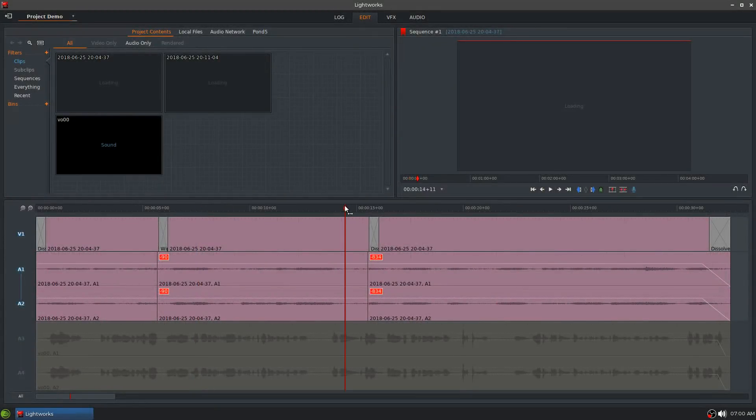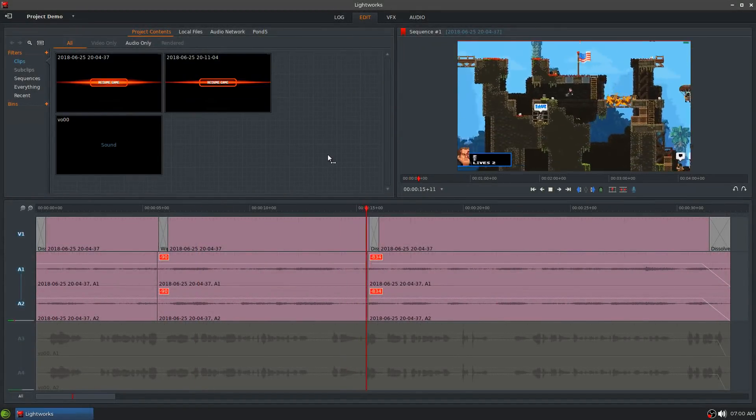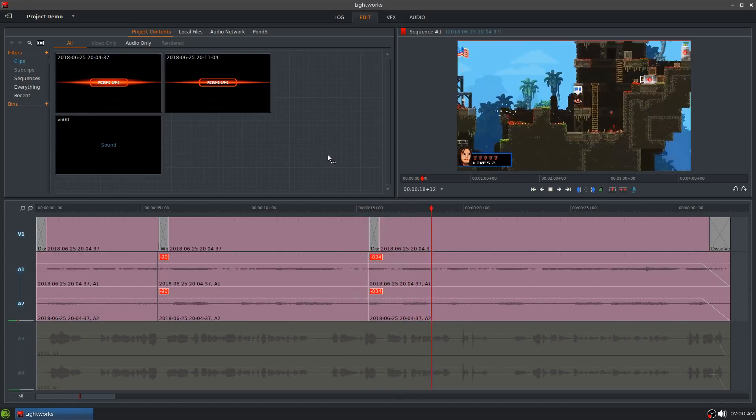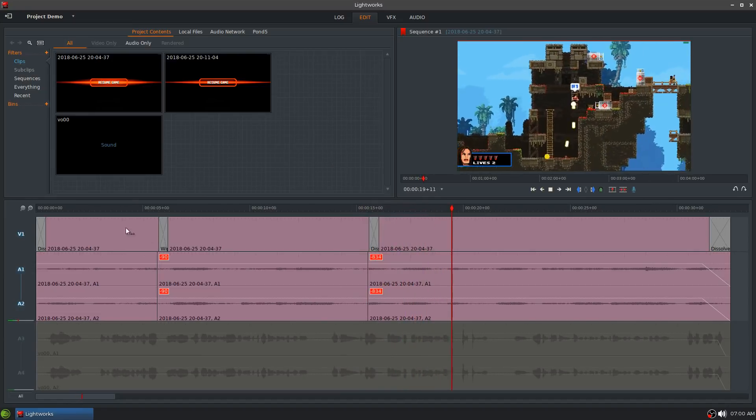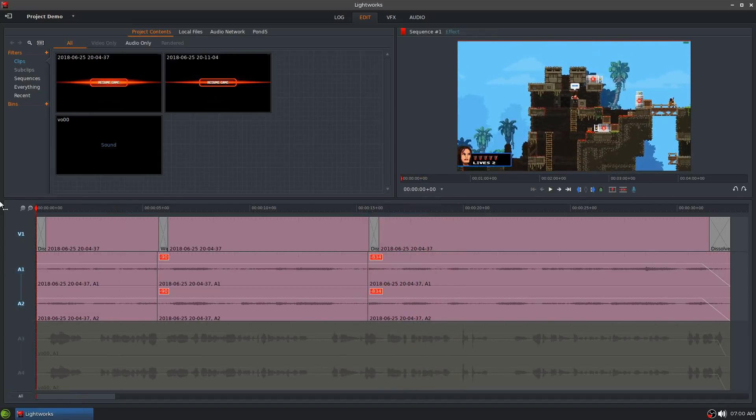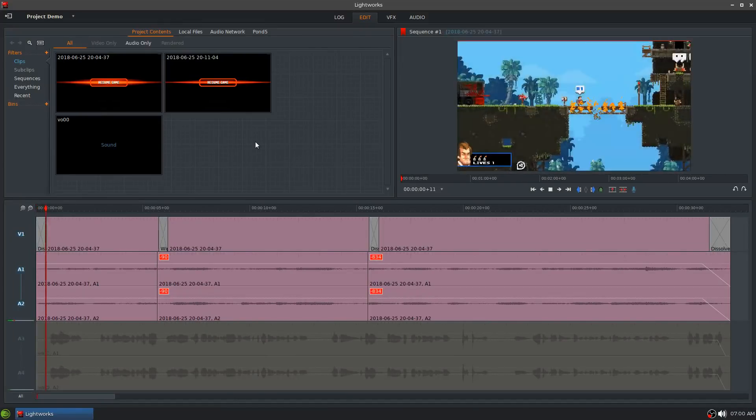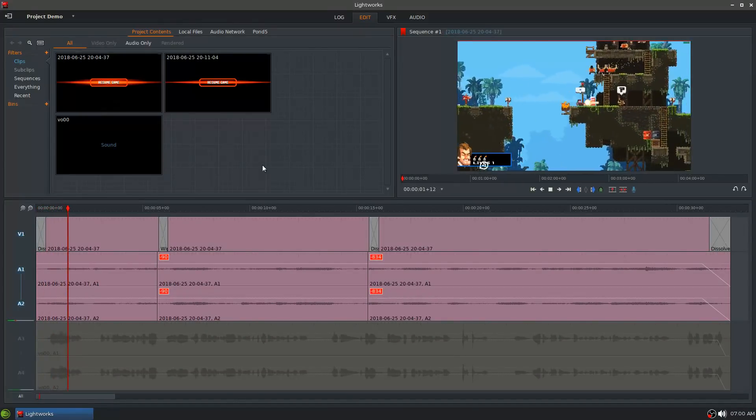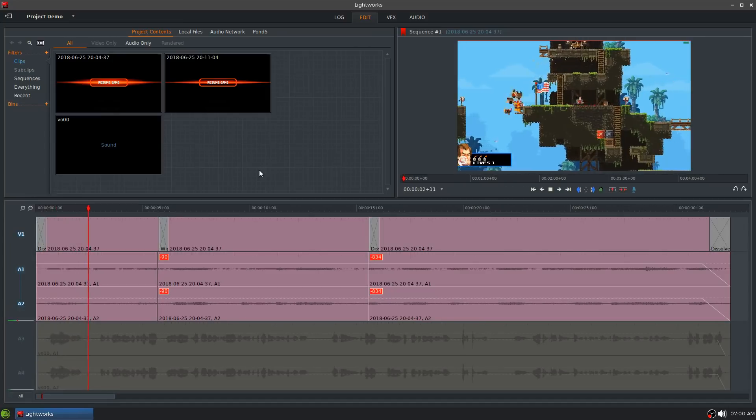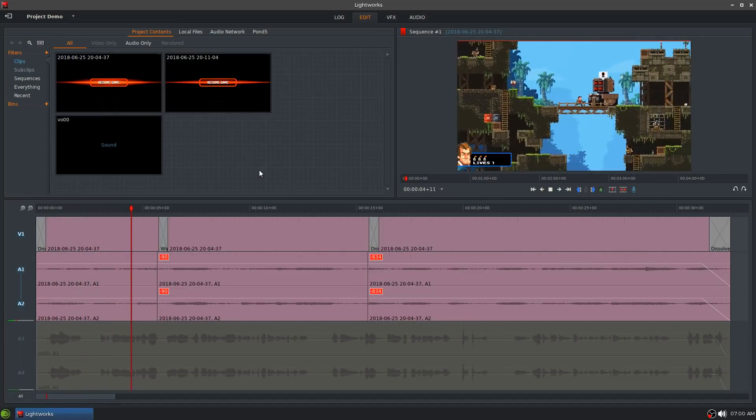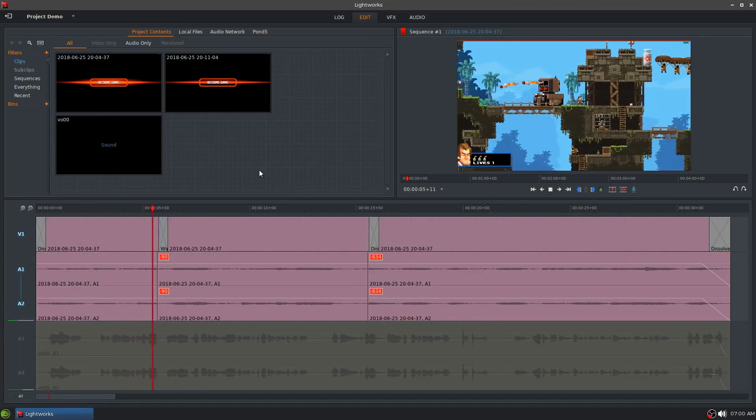So in this video we're going to be taking a look at Lightworks and KdenLive. The past couple videos on my channel I've edited with Lightworks and pretty much every video on my channel besides those three I have edited with KdenLive. So I feel like I'm in a pretty good spot to compare and contrast the two editors.